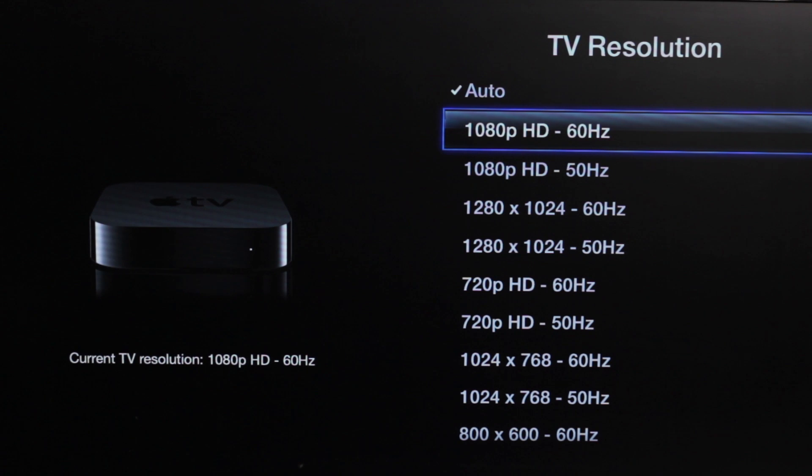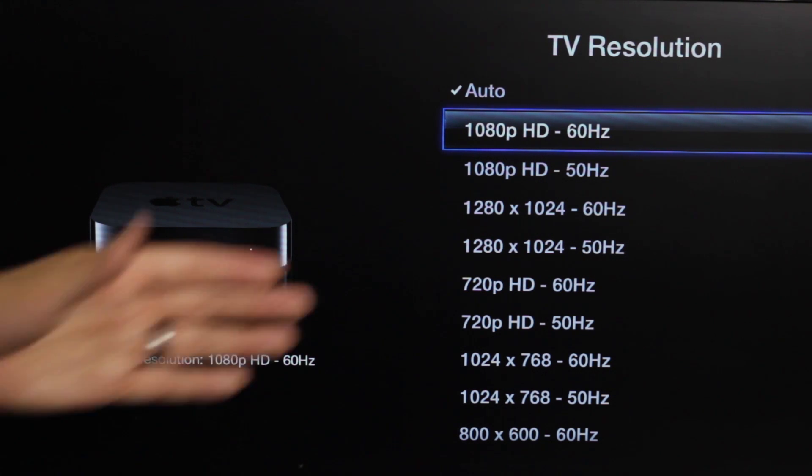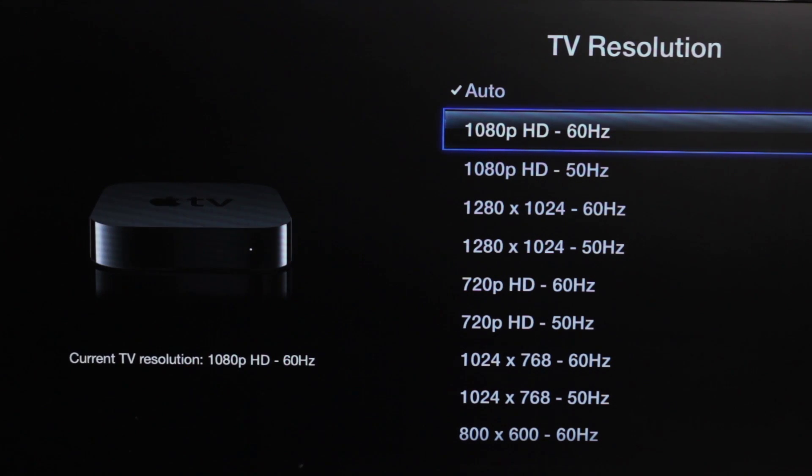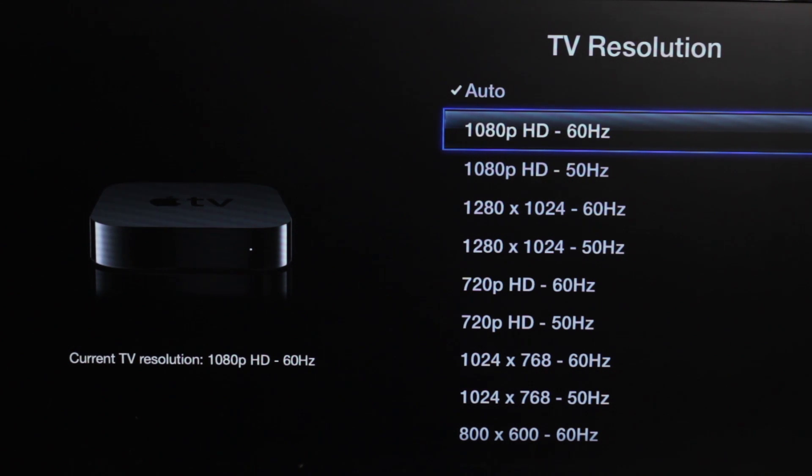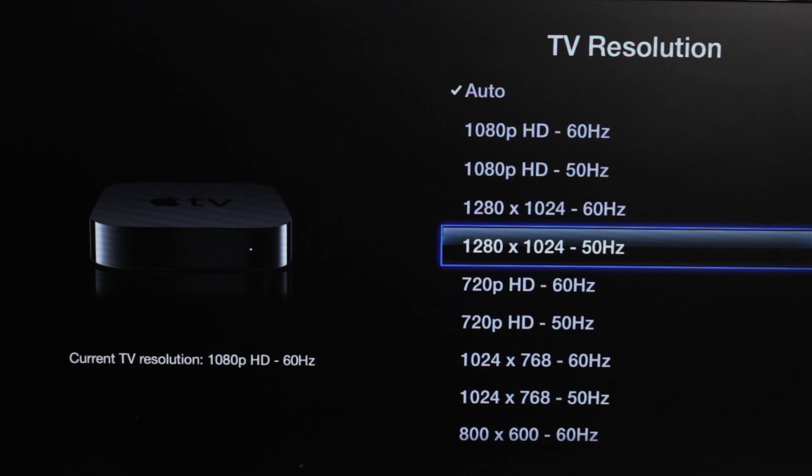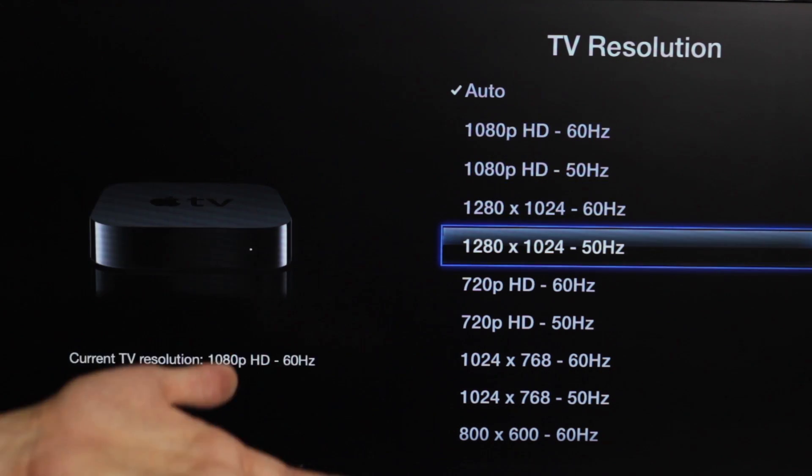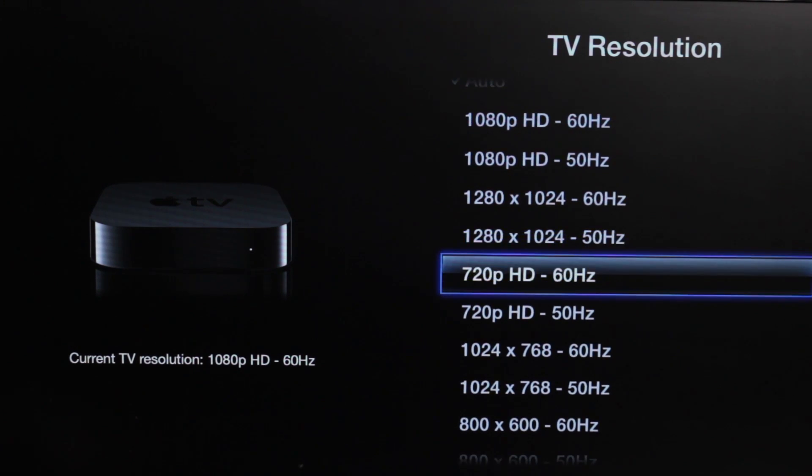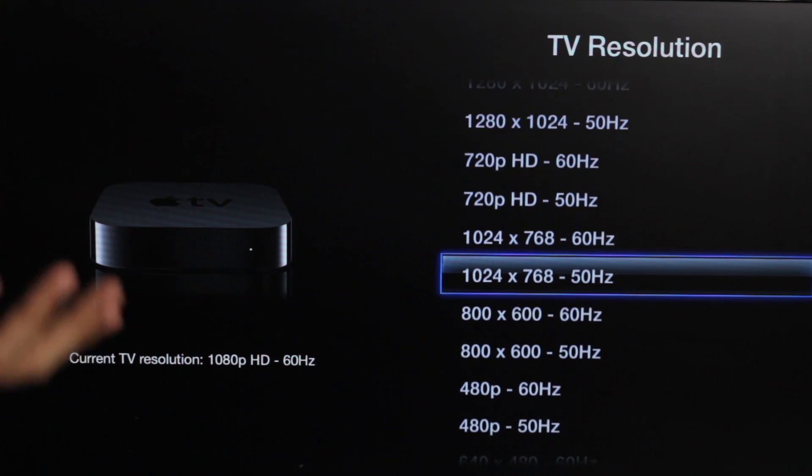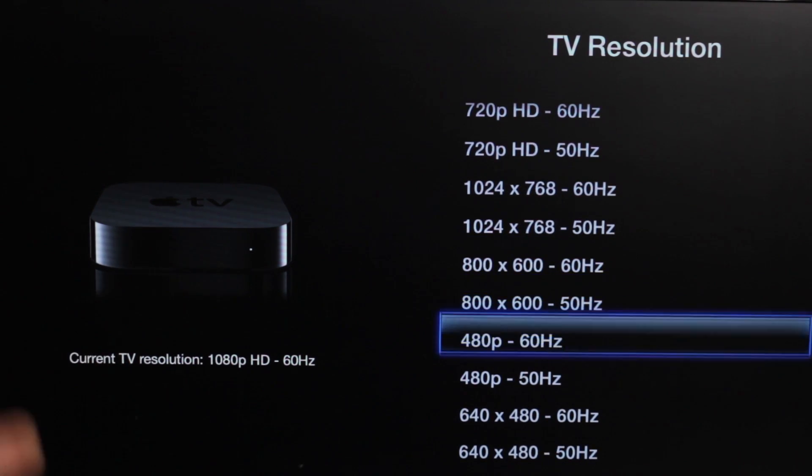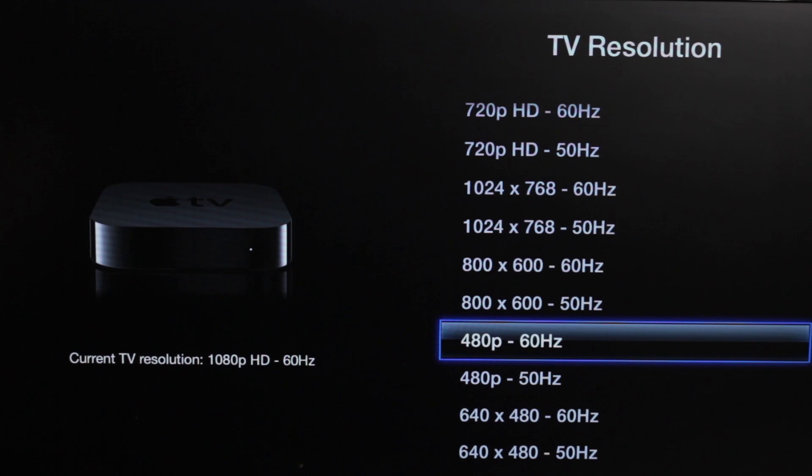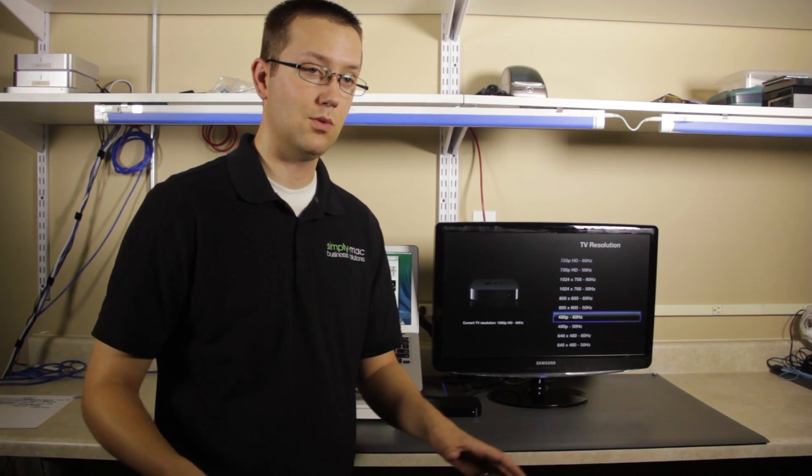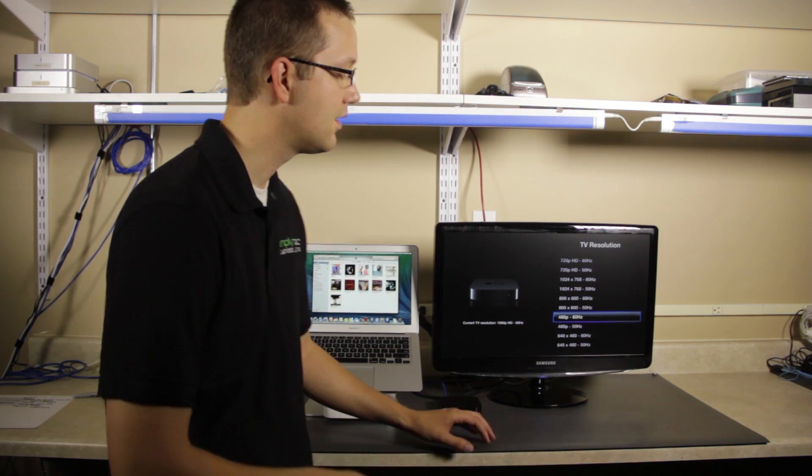Now, since this is a computer monitor, I have probably a lot more choices than what you would normally see on a conventional television, but that's okay. So we have 1080p. You see we also have 1280 by 1024, 720p, 768, 600, 480p. 480p, just so you know, that's kind of like DVD resolution size. And then we can even go as far as 640 by 480.